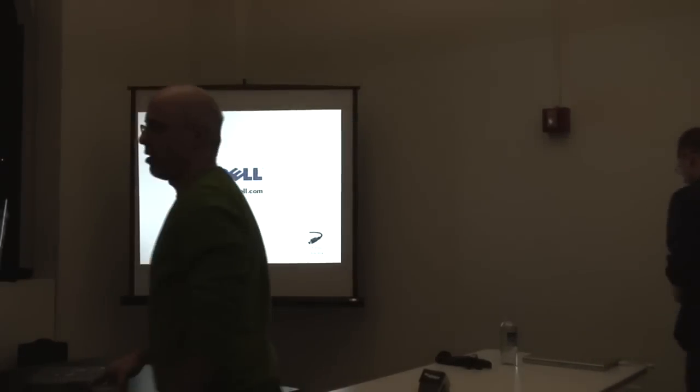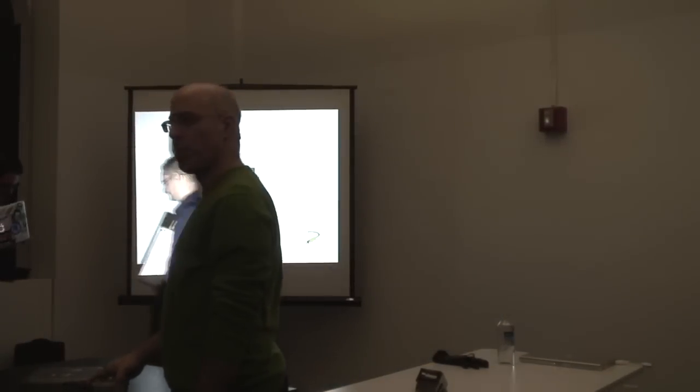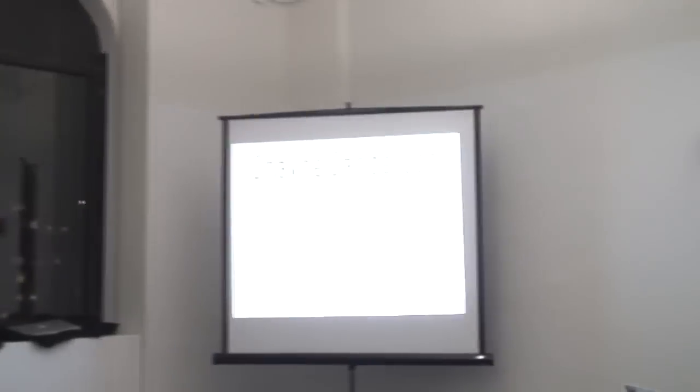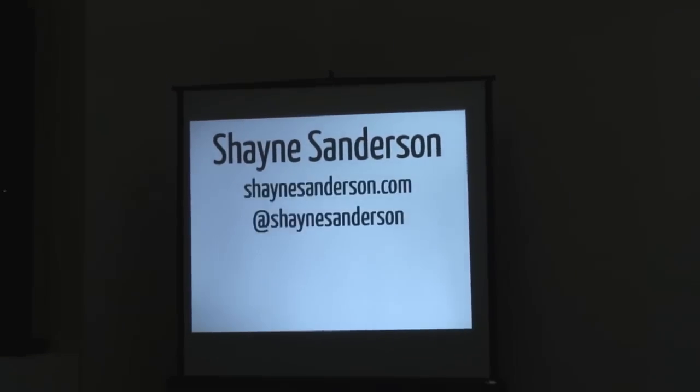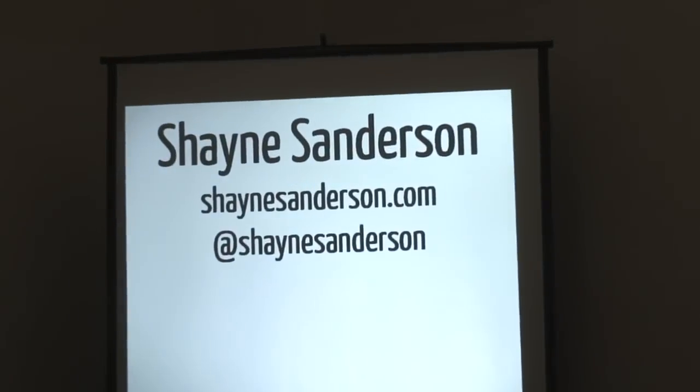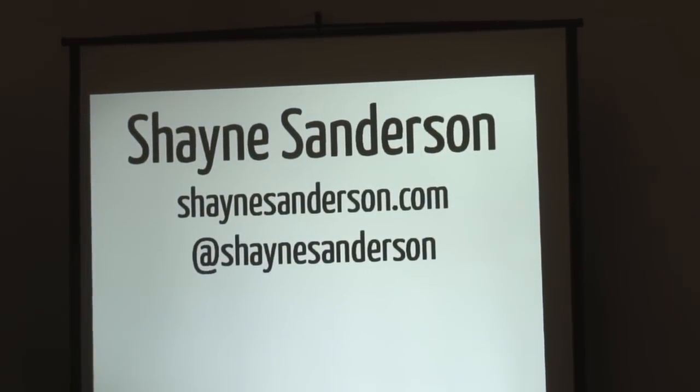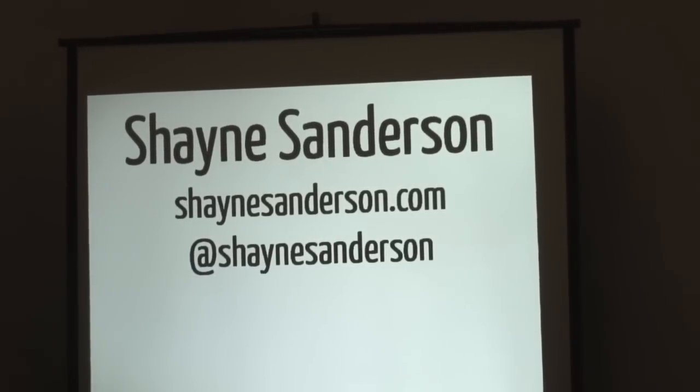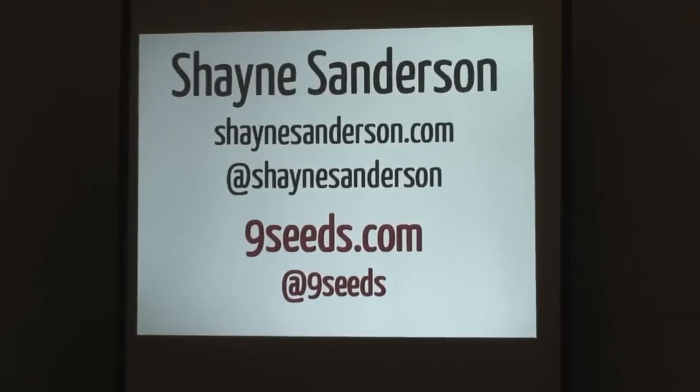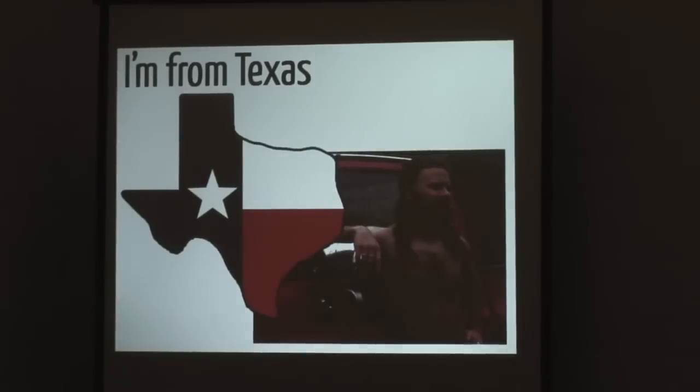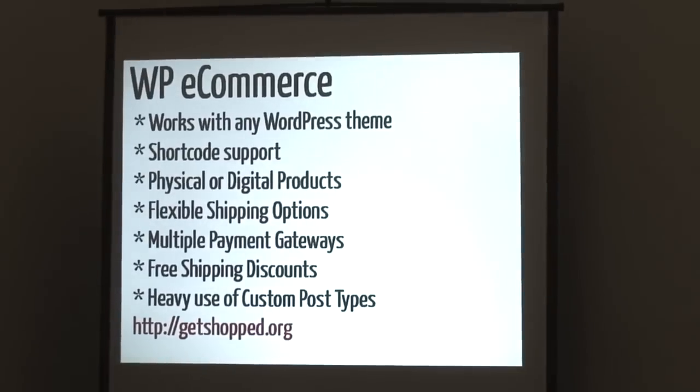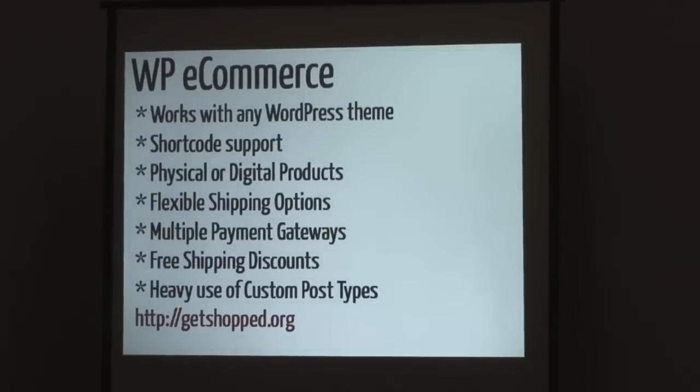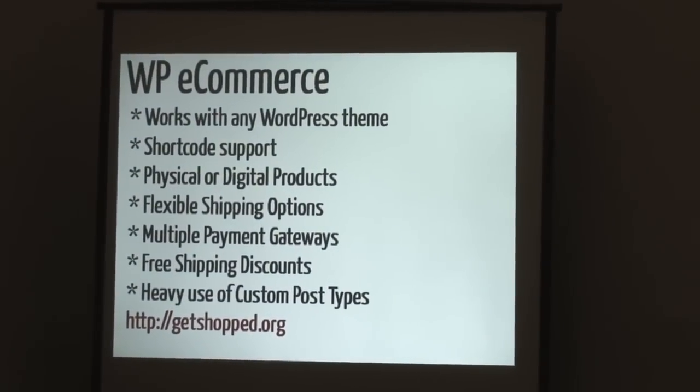Next up, we're going to have Shane Statterson, and he's going to go to WP eCommerce. My name is Shane. I'm going to go kind of quick because Jonathan took a long time. This next slide, was anybody at WordCamp Phoenix two weeks ago? I'm reusing slides. I was a co-founder of Nine Seeds. We do custom WordPress development. But actually, as of yesterday, I left the company. I'm from Texas, and it's cold up here. And WP eCommerce, we're going to talk about, again, this is going to be quick. It works with any WordPress theme. They've got short code support.